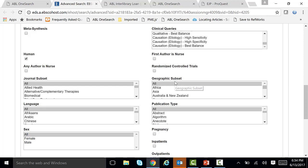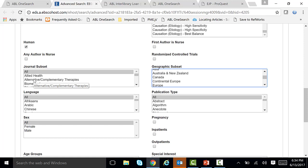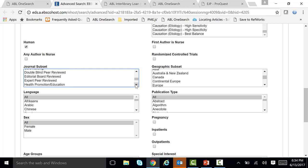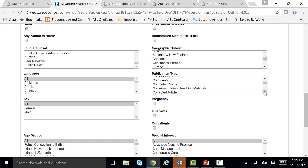Also, there is geographic subset — say you wanted something in Europe, you can check off Europe, just highlight it. And let's scroll down a little bit farther. There are journal subsets, such as consumer health. And there is peer reviewed also right here. Let's scroll down a little farther and under publication type, here are clinical trials and evidence-based care sheets, among many others.